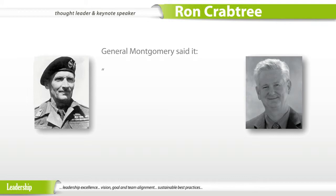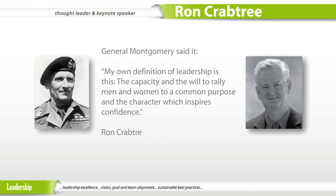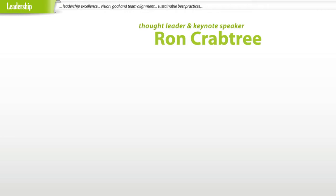General Montgomery said: 'My own definition of leadership is this — the capacity and the will to rally men and women to a common purpose and the character which inspires confidence.' Ron Crabtree brings it out in you.